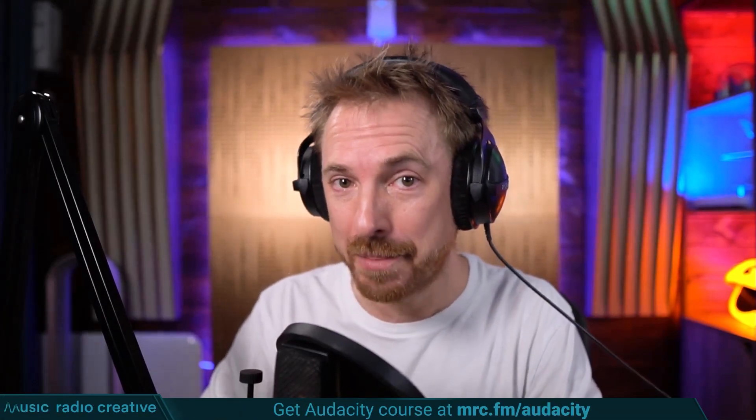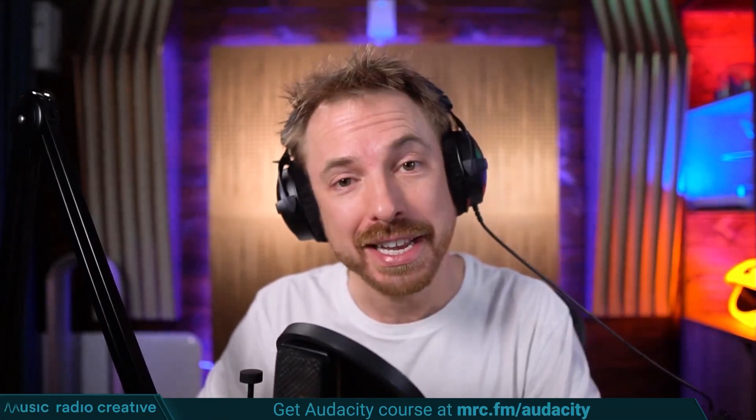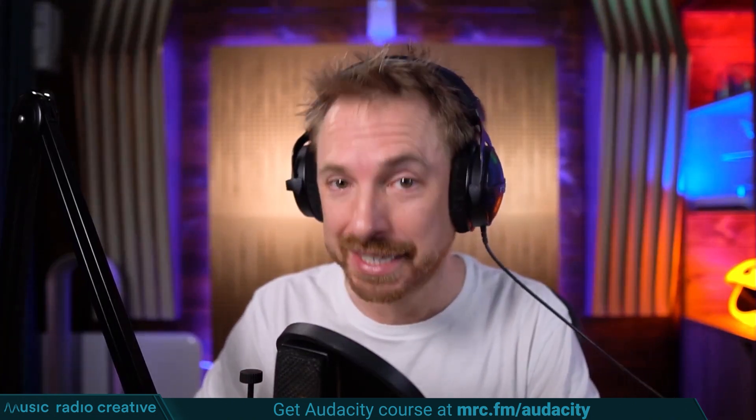Check out my Audacity Ultimate Course for Beginners. If you are a podcaster, YouTuber, voiceover artist, or audio editor, you need this course. Head over to mrc.fm/audacity. That is mrc.fm/audacity.